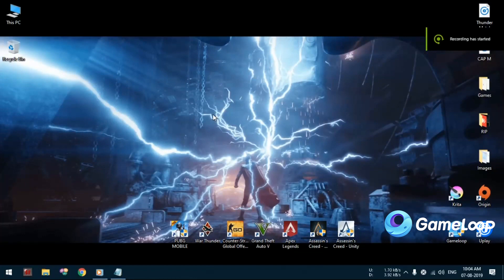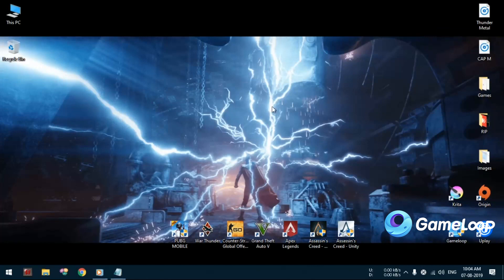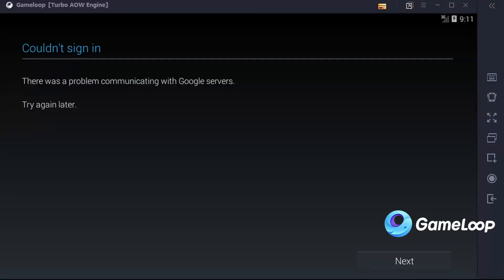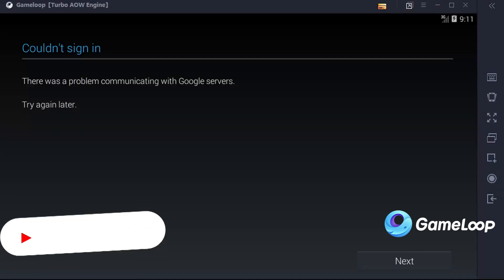Hello people, welcome back to my channel. Today we are going to fix an issue with GameLoop where you are not able to log into Google Play and getting this error. This issue is very easy to fix.